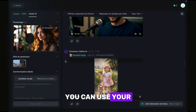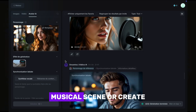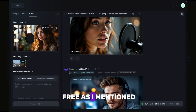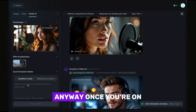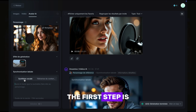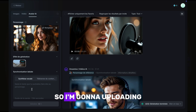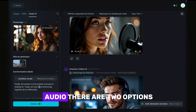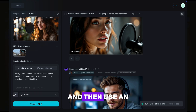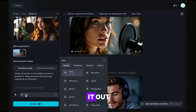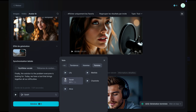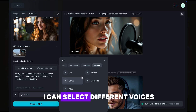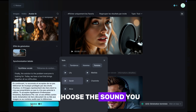Now let's have fun. You can use your real-life picture to create a symbolic musical scene, or create any scene you want. This tool is 100% free. Once you're on the AI avatar tab, the first step is to upload an image — I'm going to upload one I generated with Flux Pro Ultra. For the audio, there are two options: you can type in text and use an AI voice to speak it out, or you can upload an audio clip. I'll type out the text, select a voice I like, and click generate.